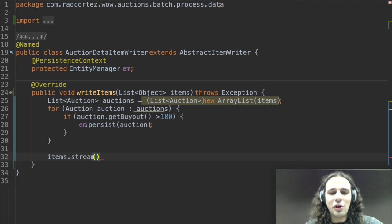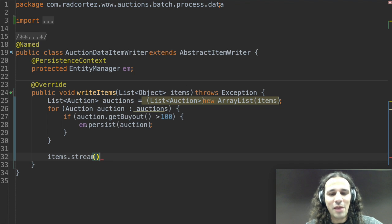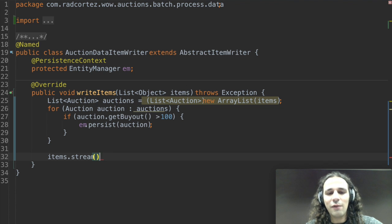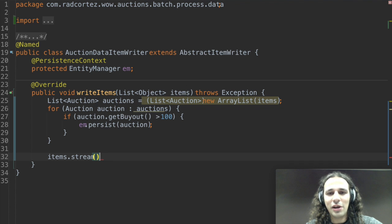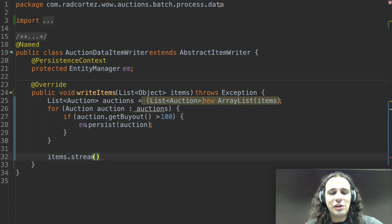Well, Java 8 introduces something called default methods on interfaces that allow you to actually add a default implementation to an interface method. So in this way, Java 8 can evolve interfaces without breaking compatibility with older implementations. I might approach this in much more detail in a future video.